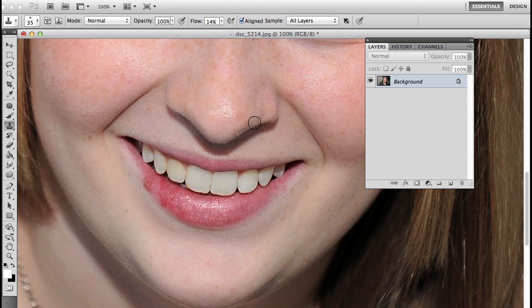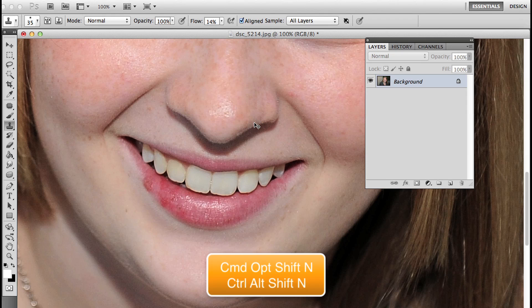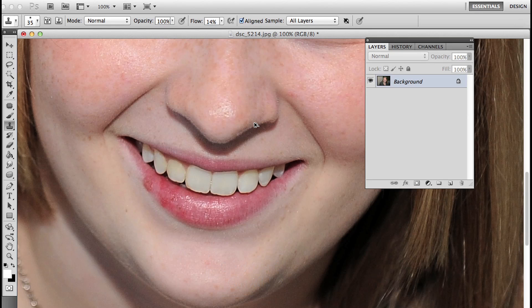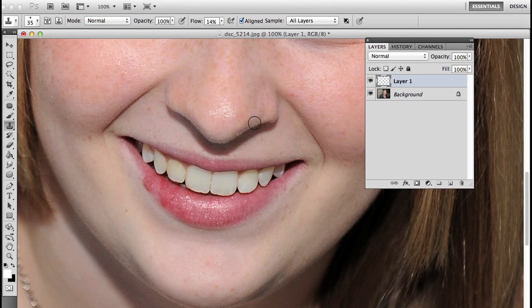The way you create a new blank layer in Photoshop is by pressing all of the modifier keys: command option shift, that's control alt shift, and then the letter N. You'll get a new blank layer without any questions asked.